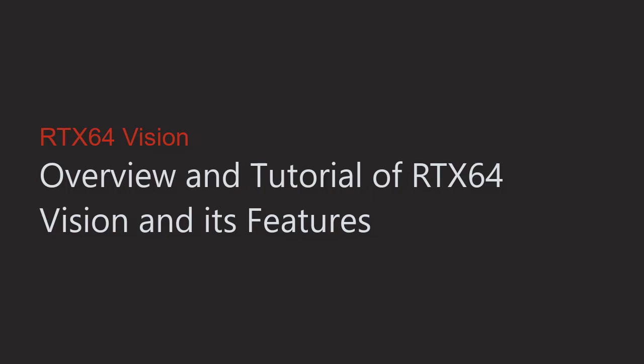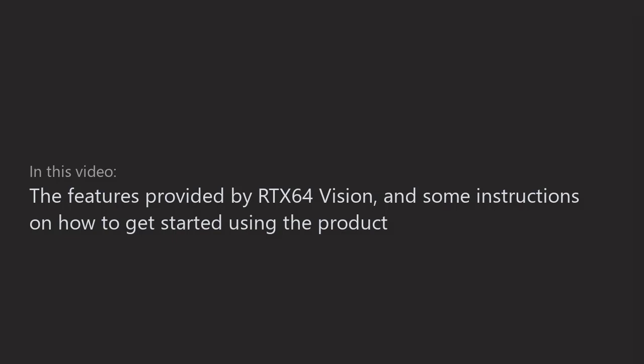Welcome to the Interval Zero video overview of RTX 64 Vision. In this video, we will take a look at the features provided by RTX 64 Vision and give some instructions on how to get started using the product.